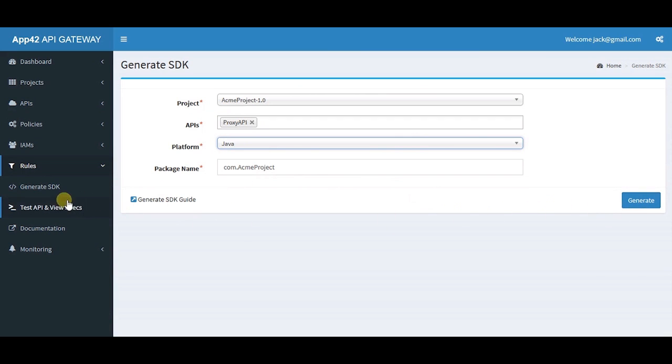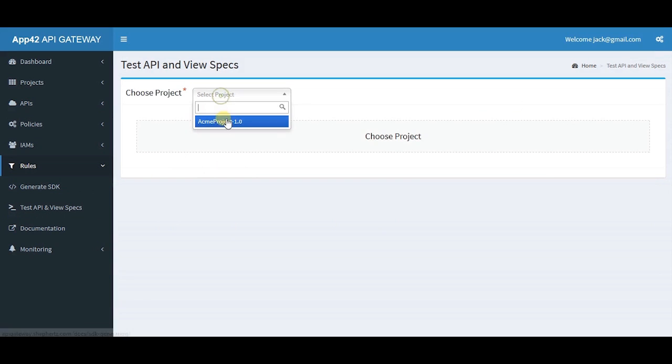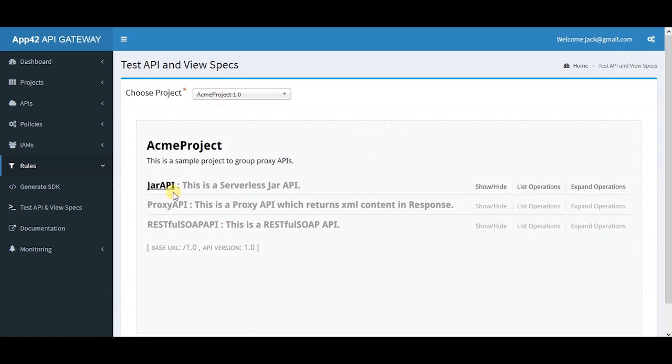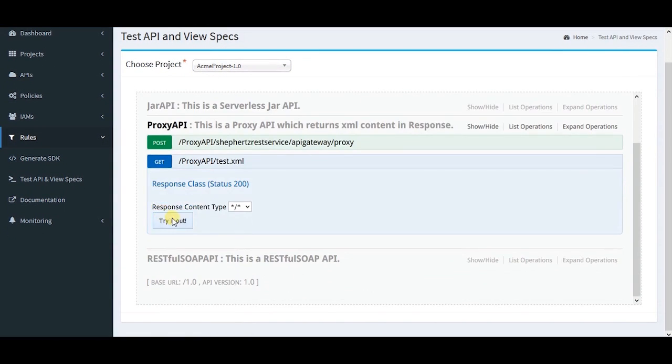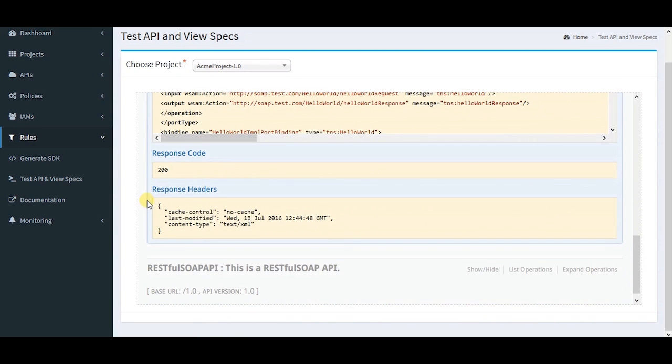In the test API and view specs section, you can test your APIs instantly and check the response here. I'll show you the proxy URL and the response code.